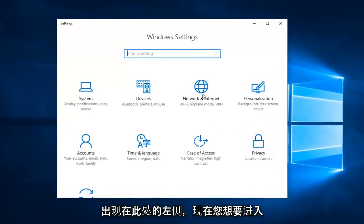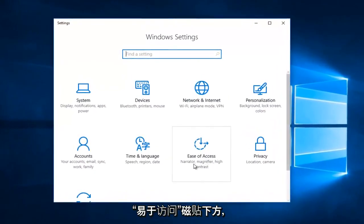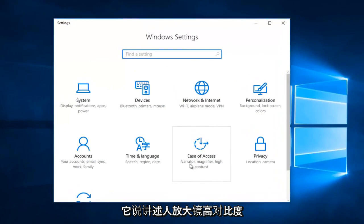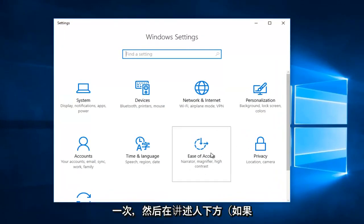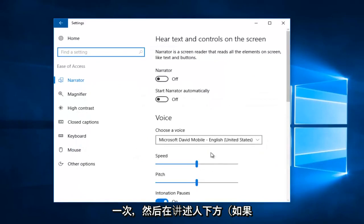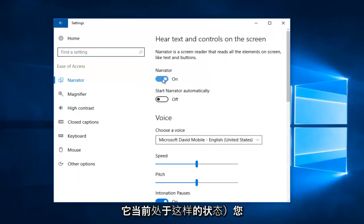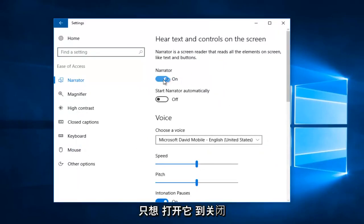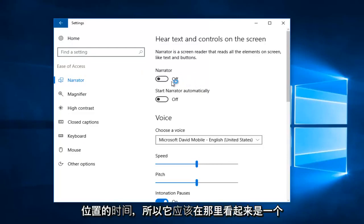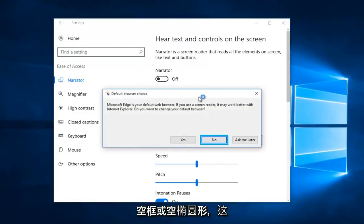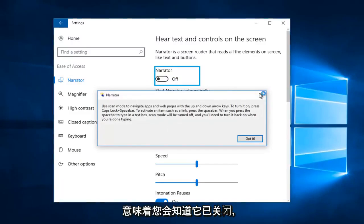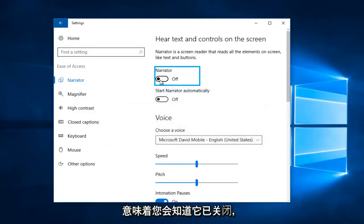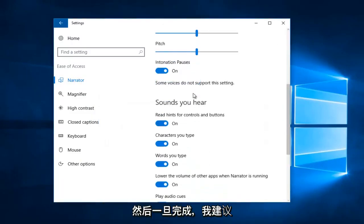Now you want to go to the Ease of Access tile — it says Narrator, Magnifier, High Contrast. Left-click inside that box one time. Then, if Narrator is currently on, you want to toggle it one time to the off position. It should appear as an empty box or empty oval, which means you'll know that it is off.